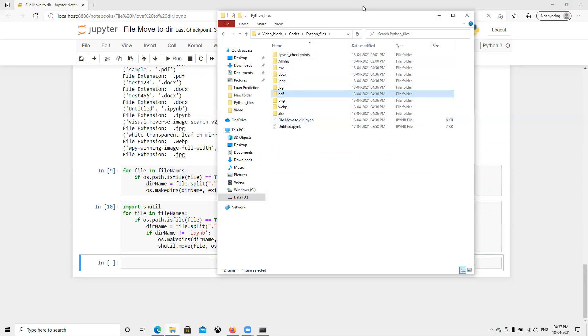In this way we can automate it and arrange our files by creating folders based on the extension and moving files there. I hope you like this video — please let me know if you need anything else. Thank you.